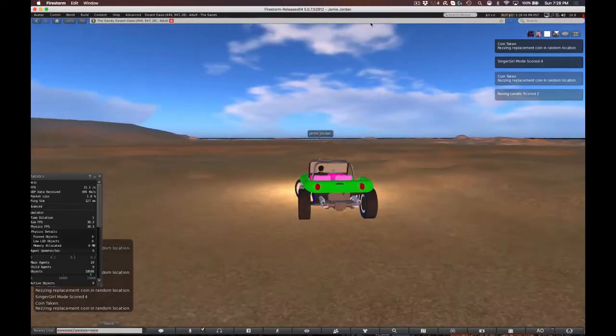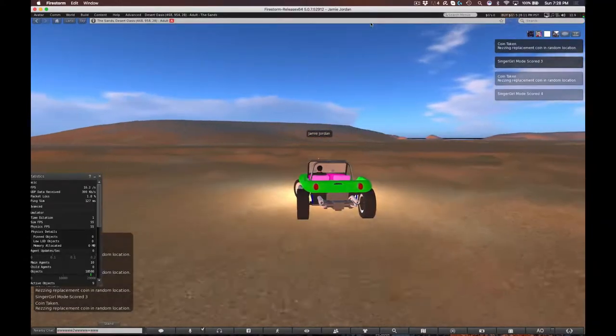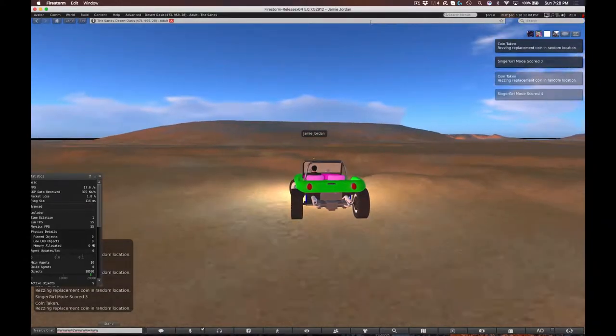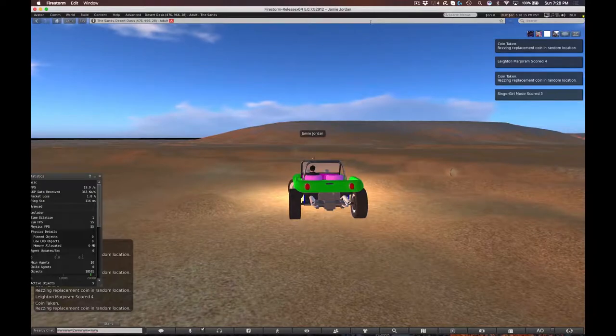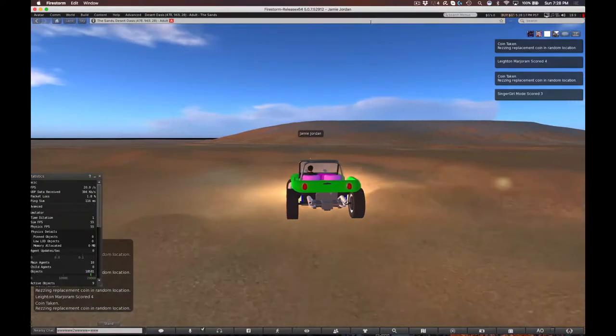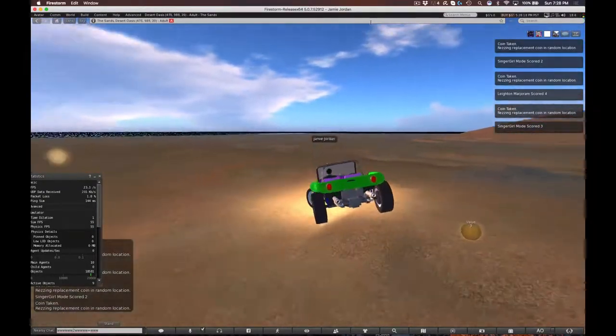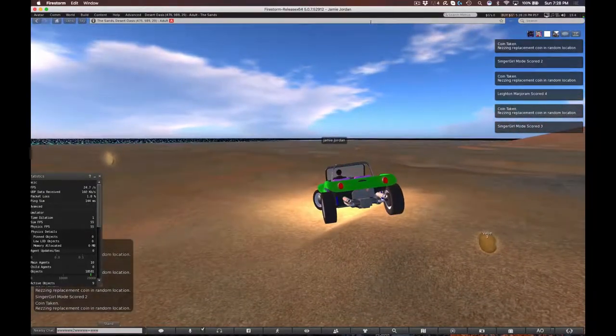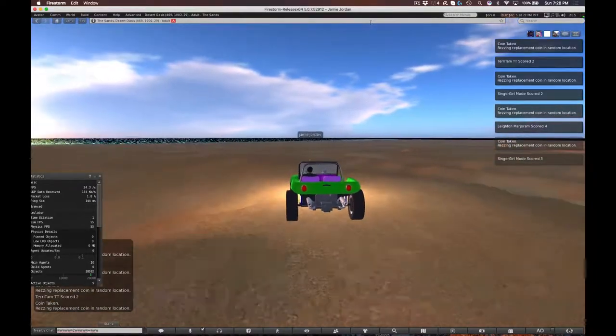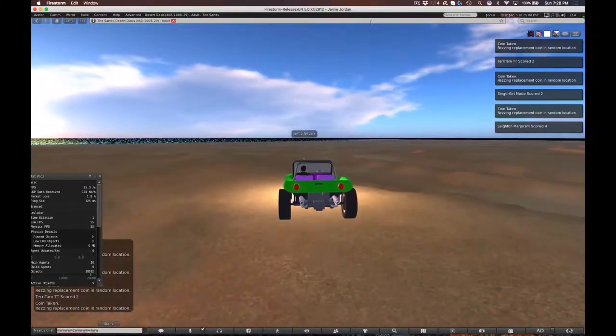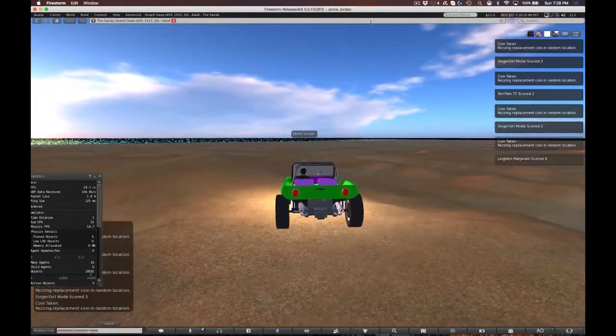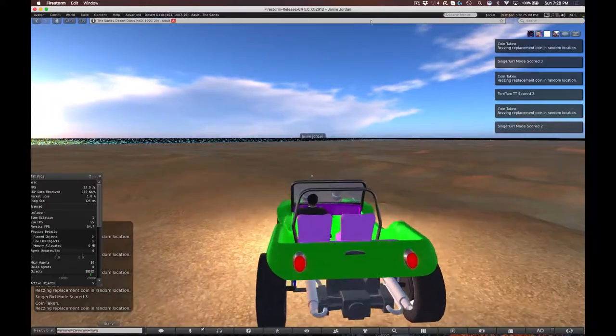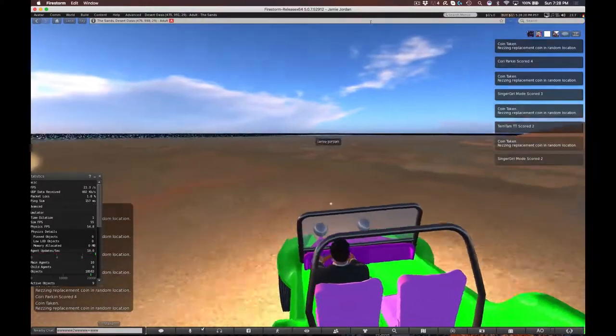I gotta give big props to the creator of the game, Bill White. He created these buggies, he created the coins, and it is really cool. I'm digging it a lot. It would be better if I could drive better.